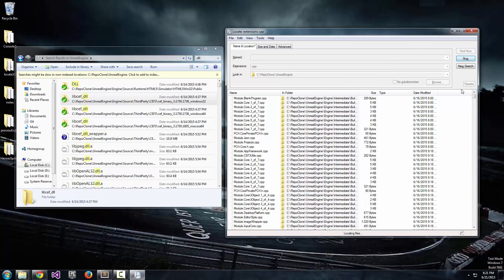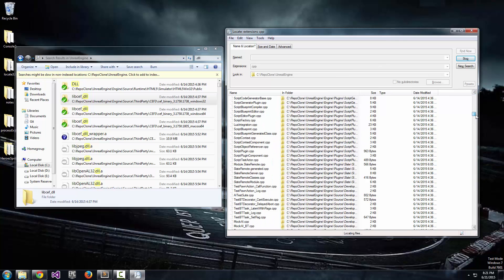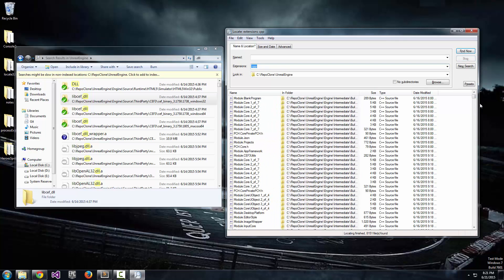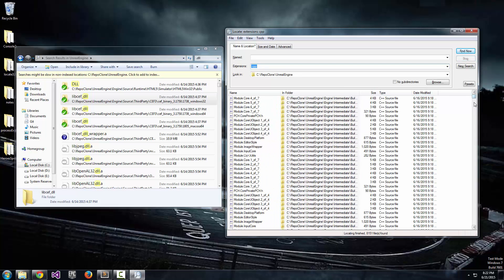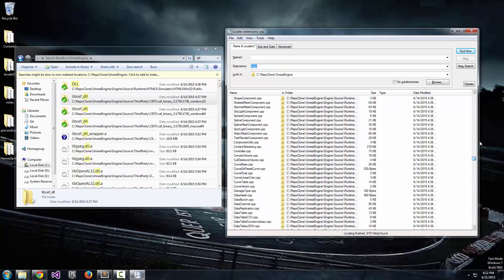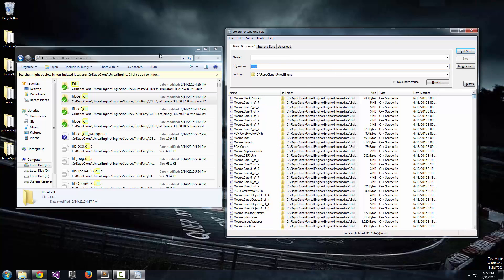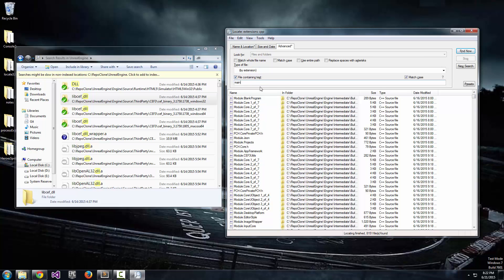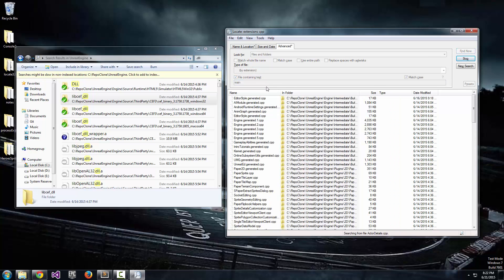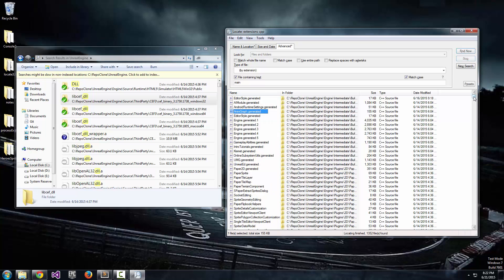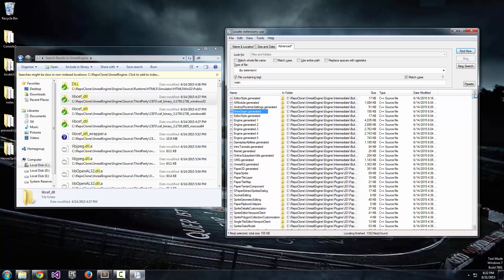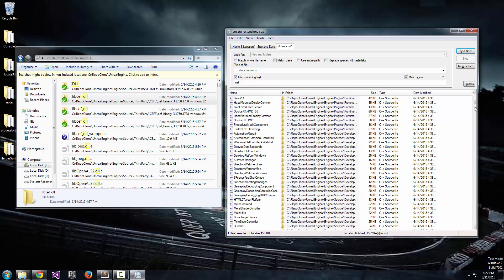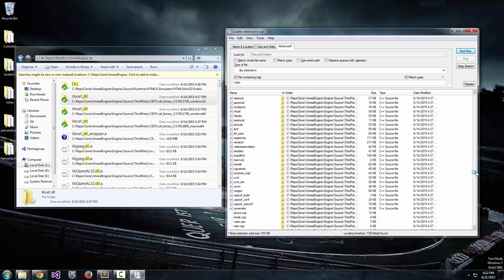And there's quite a bit, so even Locate32 is taking some time. And there we go. We have all the CPPs. So we can just head over to the advanced tab. Click file containing text. And I want to find all of the CPPs that contain the word main in them. And this seems to be the entire list. Holy crap, that was fast.